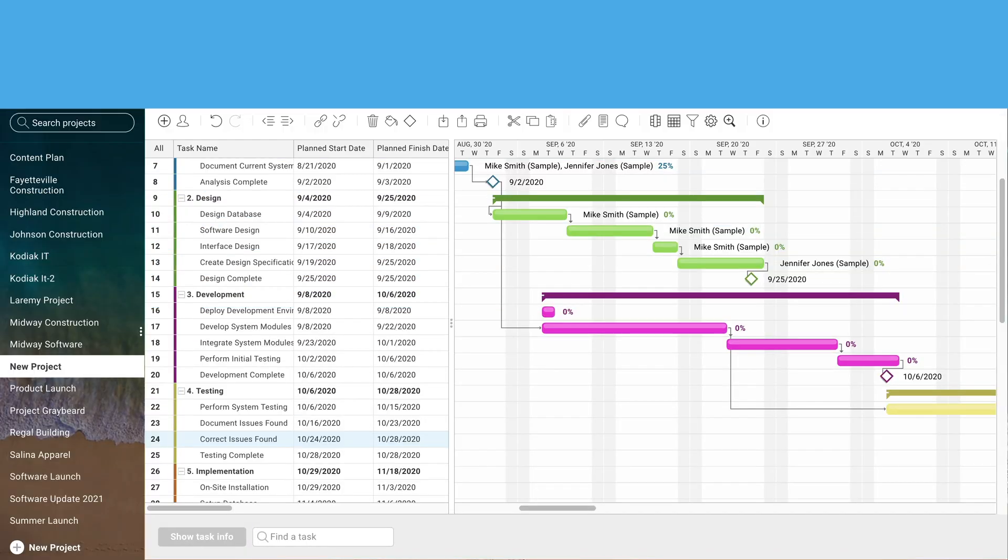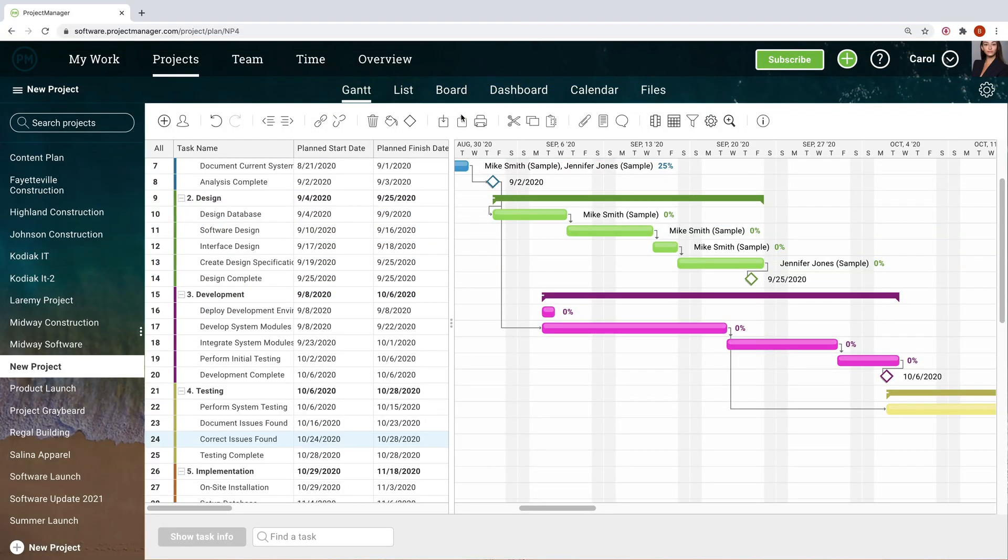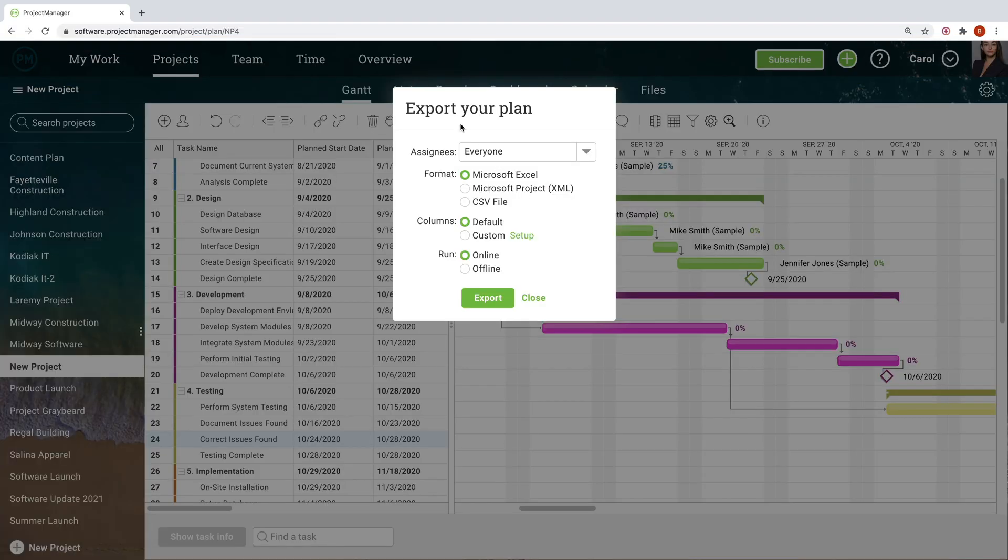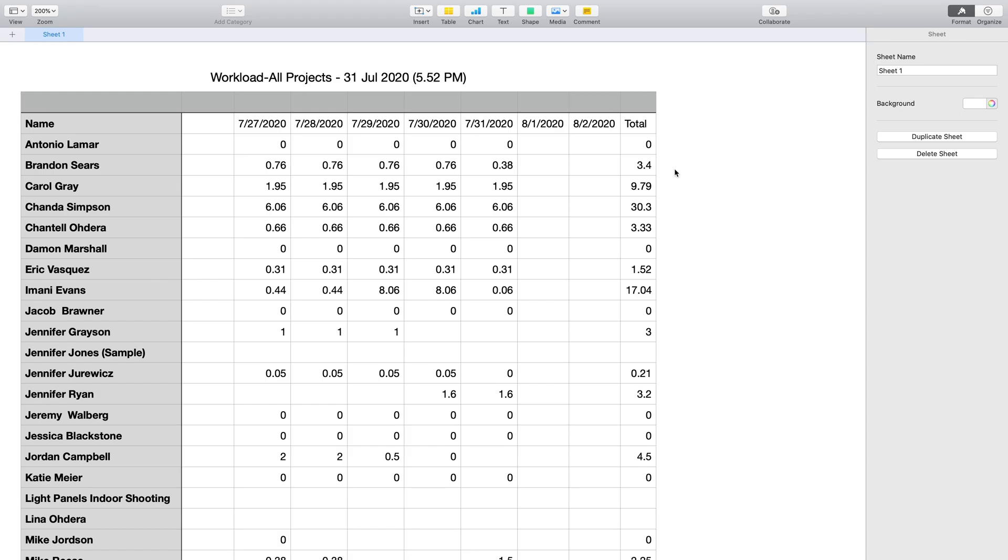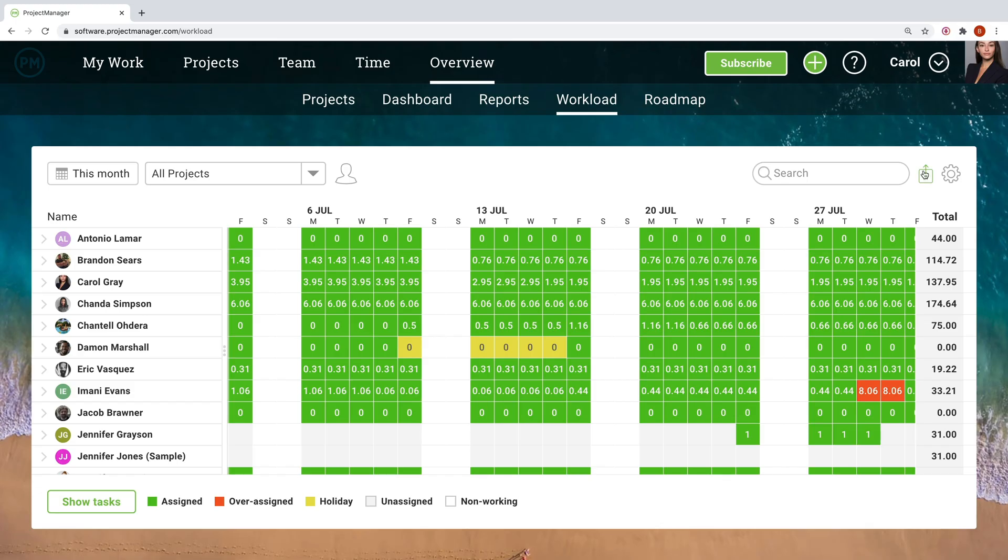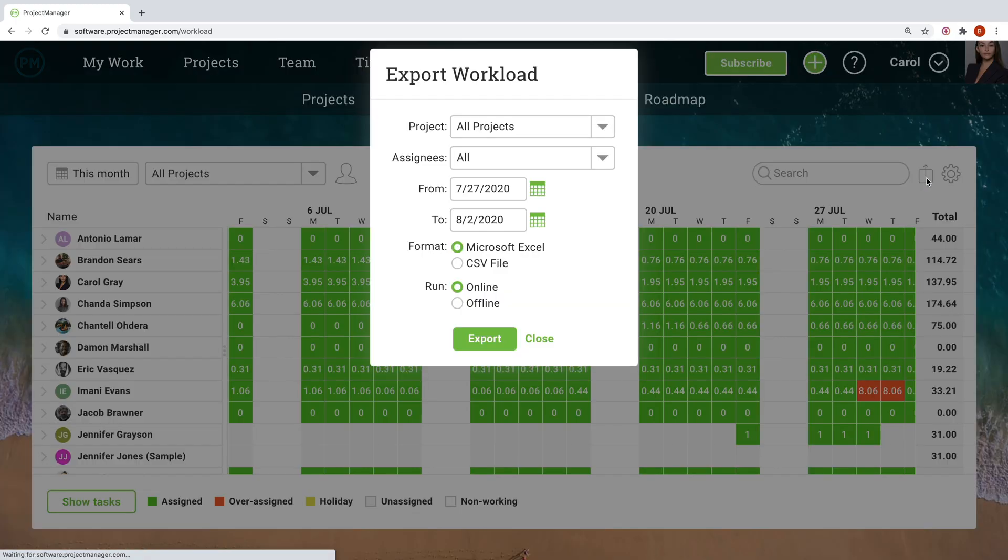ProjectManager.com also gives you the option to export data right from the project tools into Excel, Microsoft Project, or CSV files. Export data straight from various views like Workload or the Gantt chart, and make your own custom reports with that data.